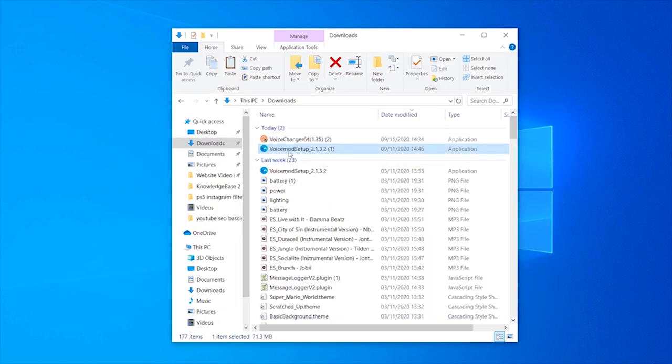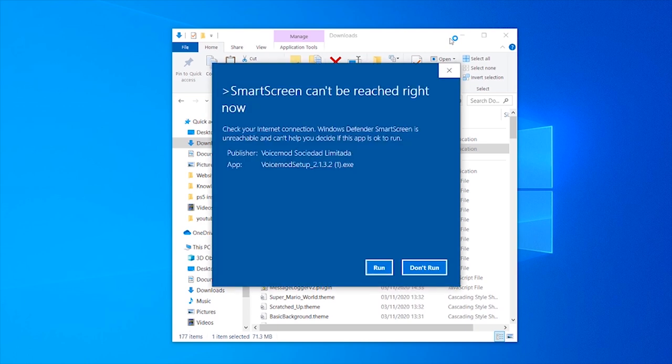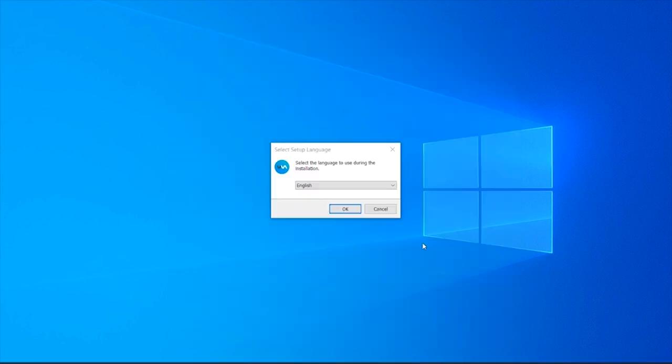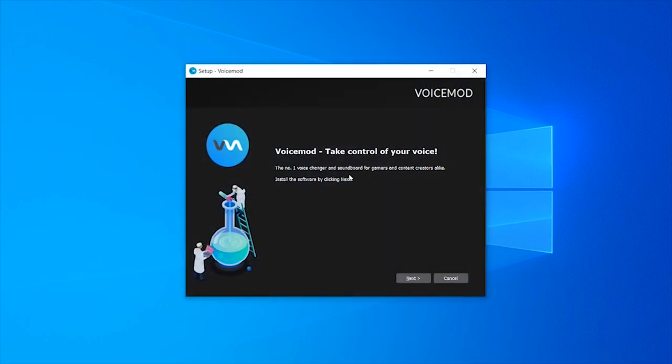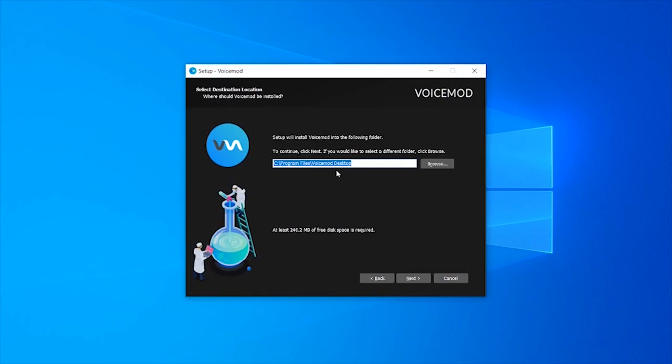Now I'm going to install VoiceMod and see if anything dodgy happens. When we install VoiceMod, it's a very standard installation wizard. We select the language, click OK, and it takes us through a nice and easy installation process.